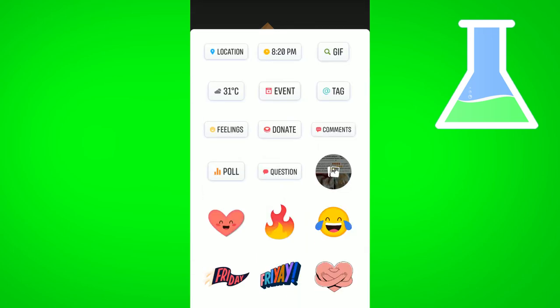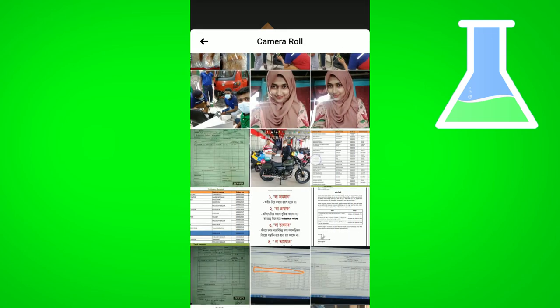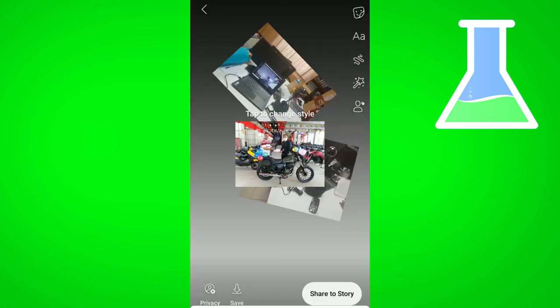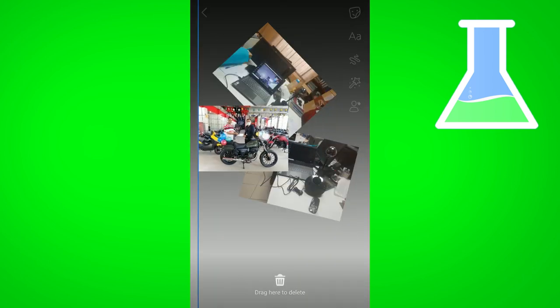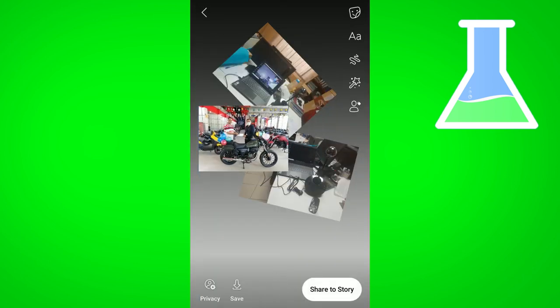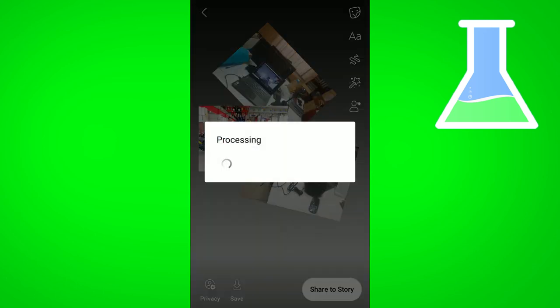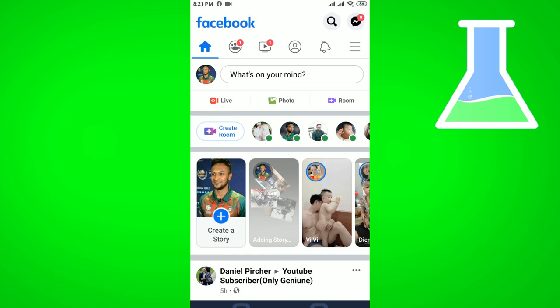You can repeat the same steps to add a third image — click the sticker icon again, select another image, and place it. Now you are using three images in the same story. After arranging all images, click on the 'Share to Story' option and it will share to your story.